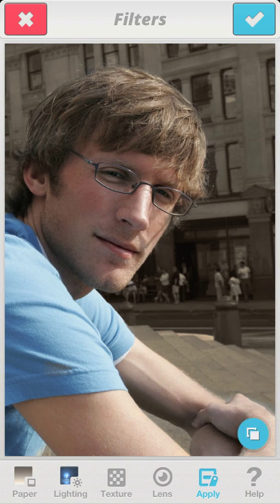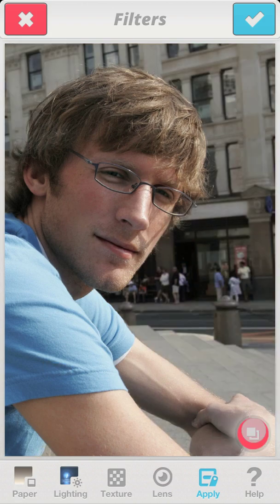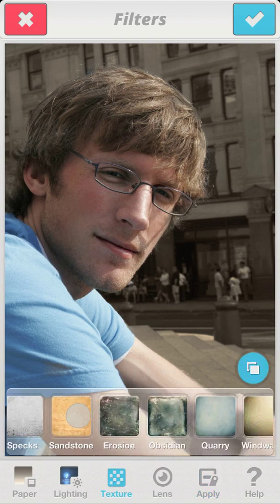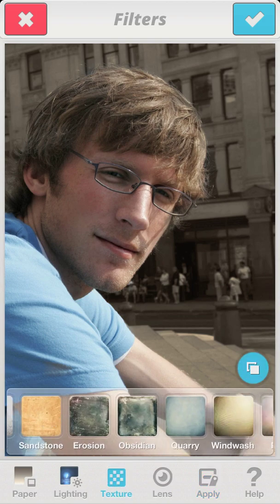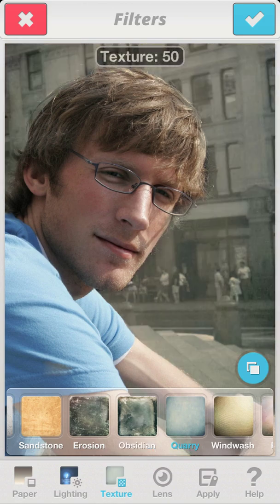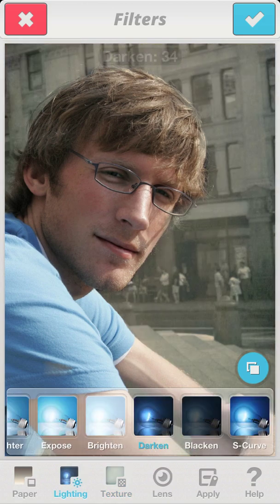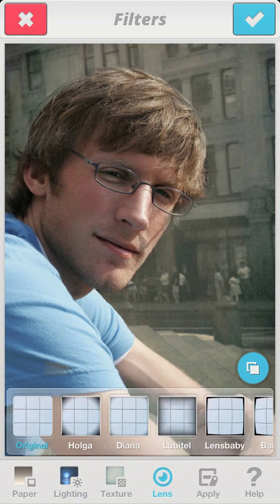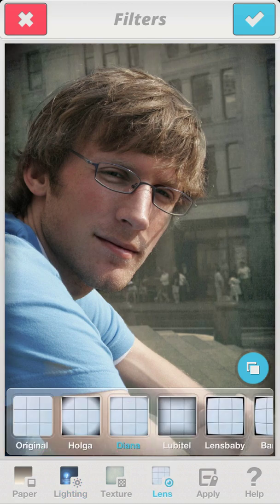We've already added a nice faded look to the background. Now I want to add a texture to the background so that we get a nice grungy effect. Let's tweak the darken level a little bit more. My last step is to add a subtle vignetting pattern from the lens menu.